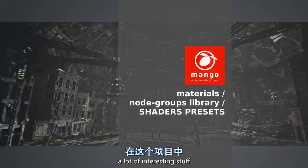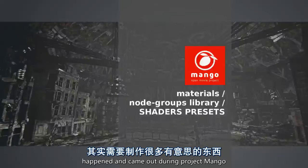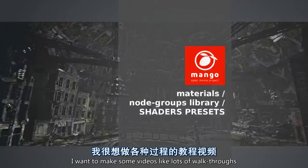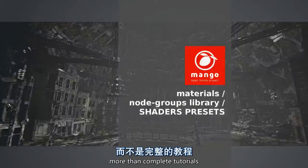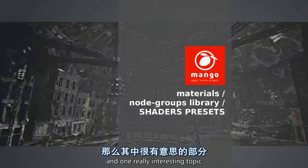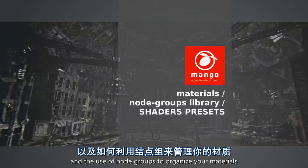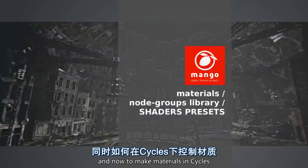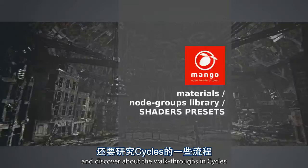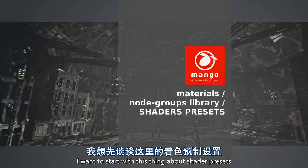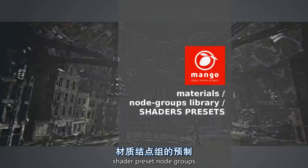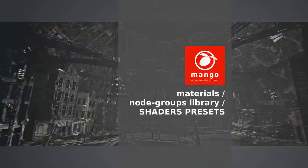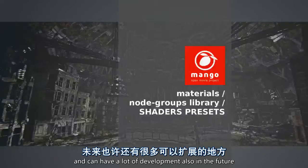As you can guess, a lot of interesting stuff happened and came out during Project Mango. I want to make some videos, like logs or walkthroughs, more than complete tutorials. One really interesting topic that came out is the node groups and the use of node groups to organize your materials and how to make materials in cycles. There's still a lot to learn and discover about the workflows in cycles, but I want to start with this thing about shader presets, shader preset node groups, which I think is really powerful, really interesting and can have a lot of development also in the future.